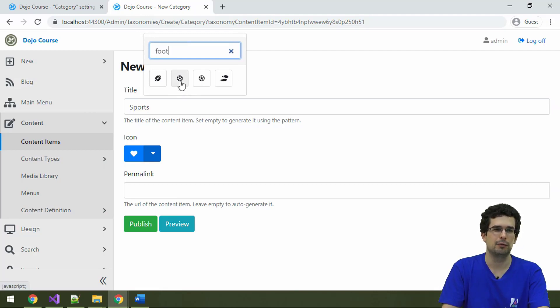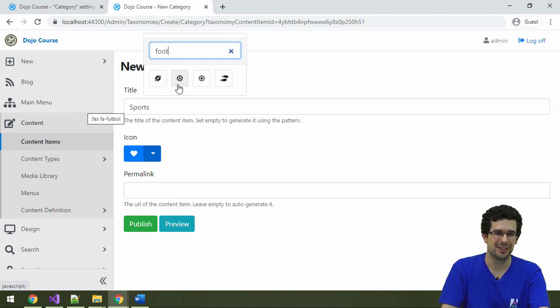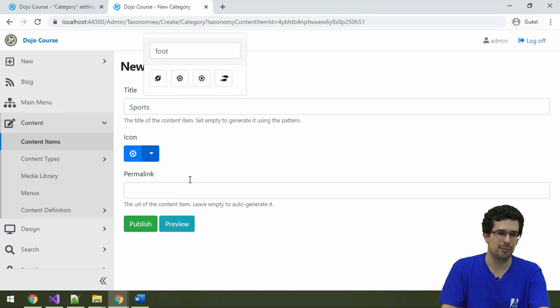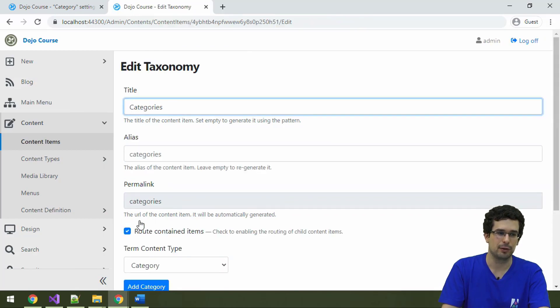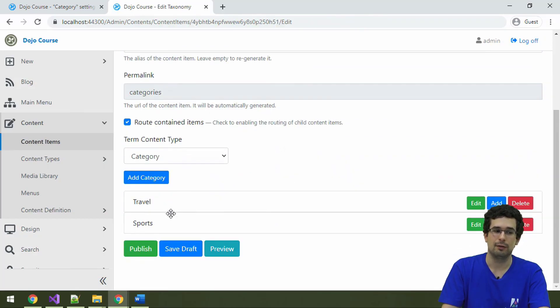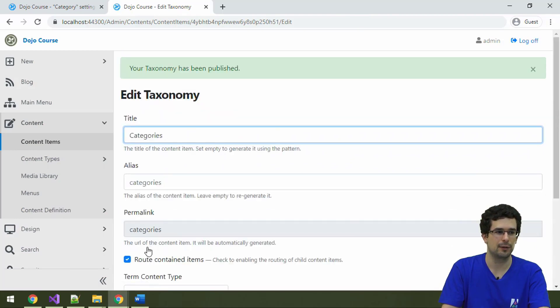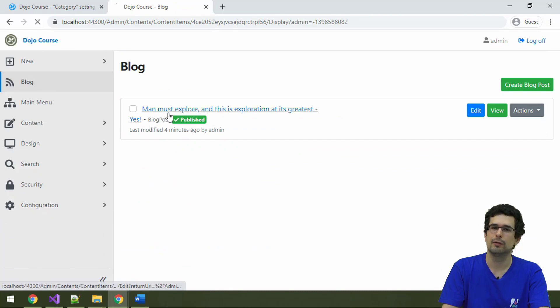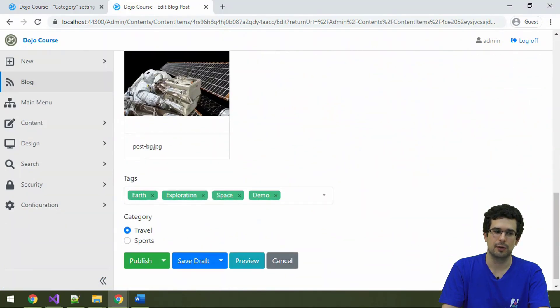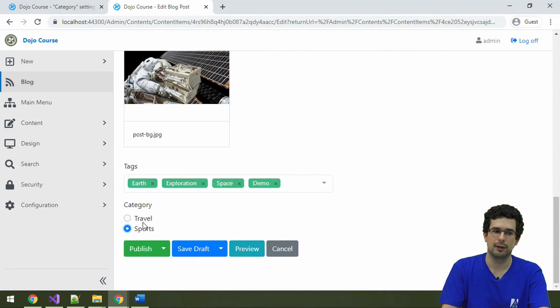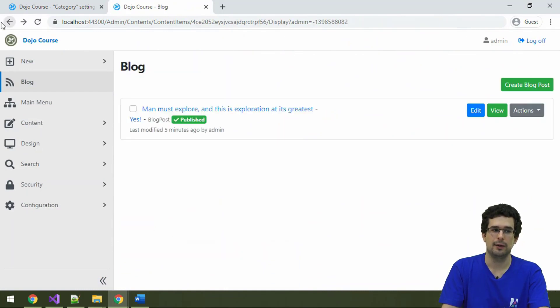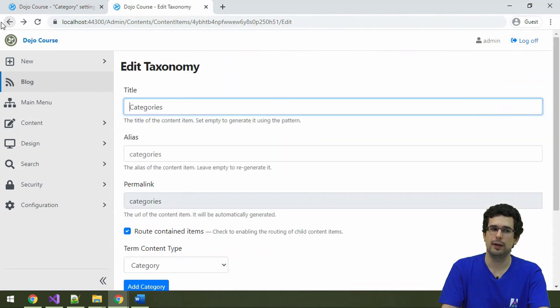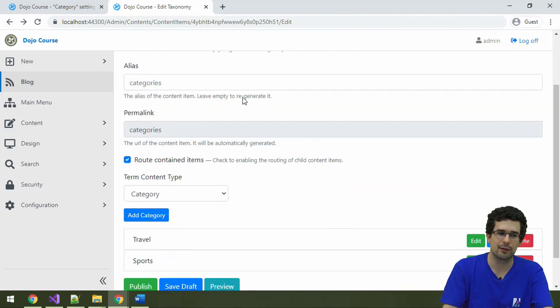Let's call it like that. All right. So let's select the football one. That's an interesting football. And let's publish it. Now we have travel and sports here. And if we also publish the taxonomy itself, then once we go back to our blog post, we should be able to change the corresponding category. And that's indeed the case.